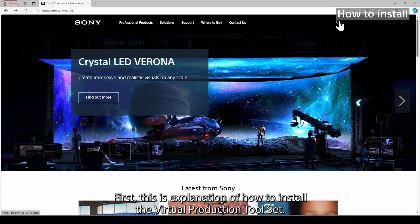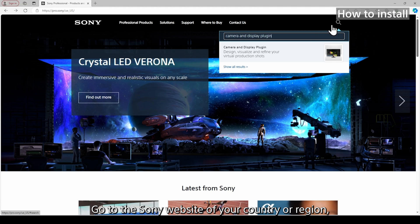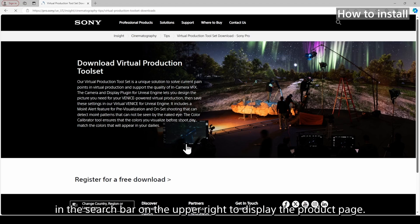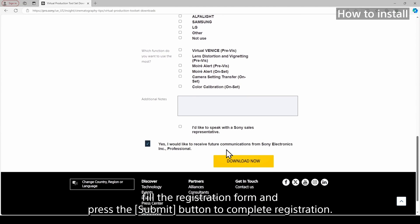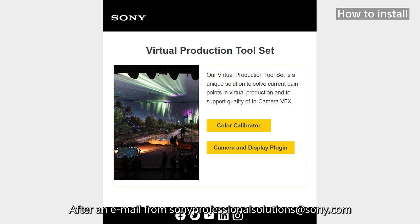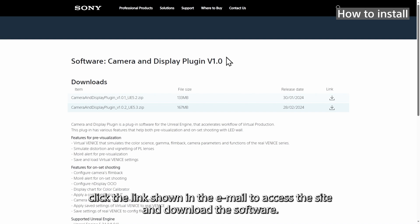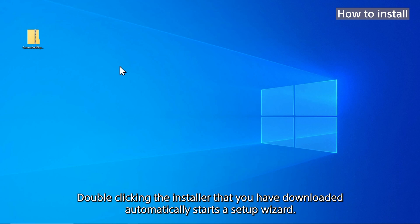First, here is an explanation of how to install the Virtual Production Toolset. Go to the Sony website of your country or region and enter Camera and Display Plugin or Color Calibrator in the search bar on the upper right to display the product page. Click download on the top of the page, fill the registration form, and press the Submit button to complete registration. After an email from Sony Professional Solutions notifying a link to a website for downloading both software is sent to you, click the link shown in the email to access the site and download the software.